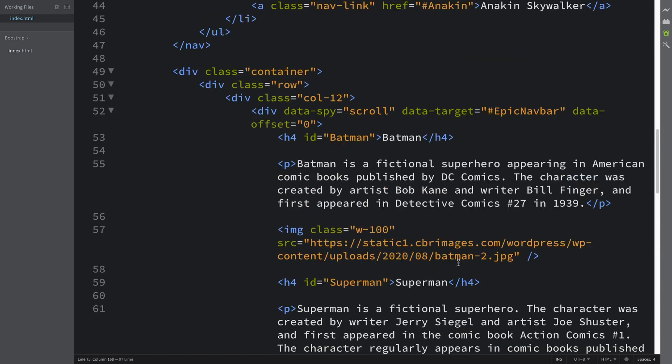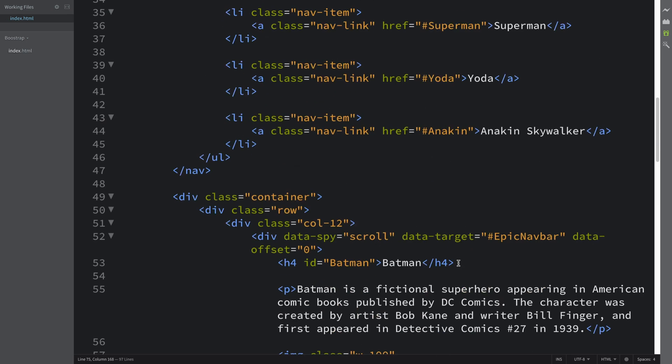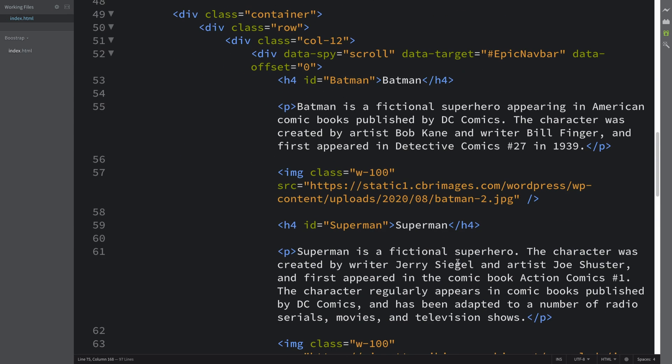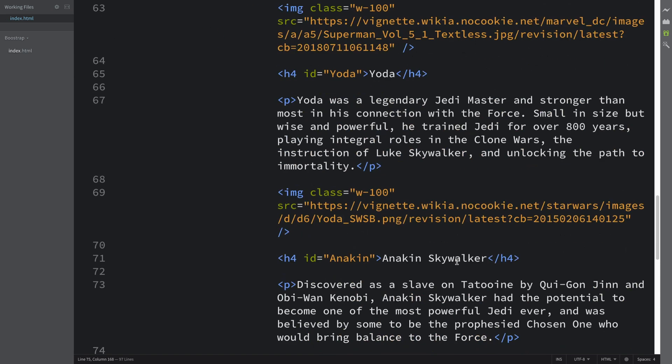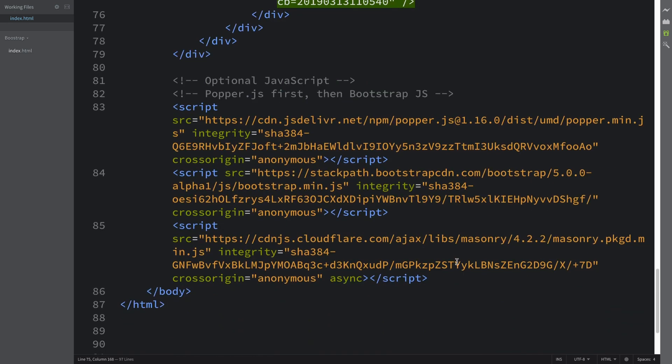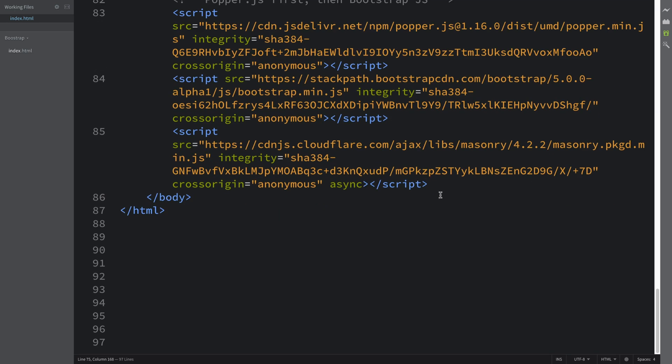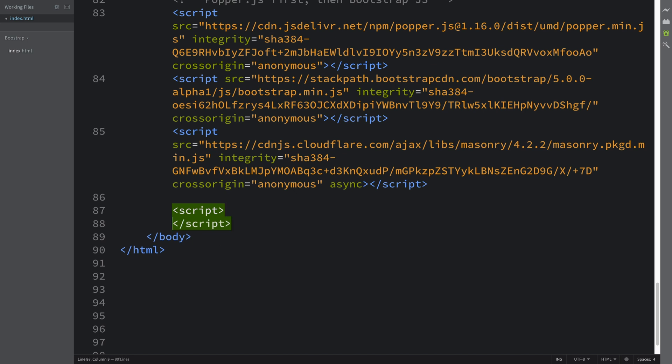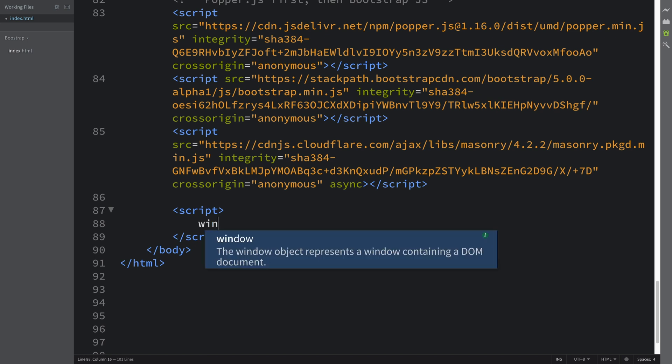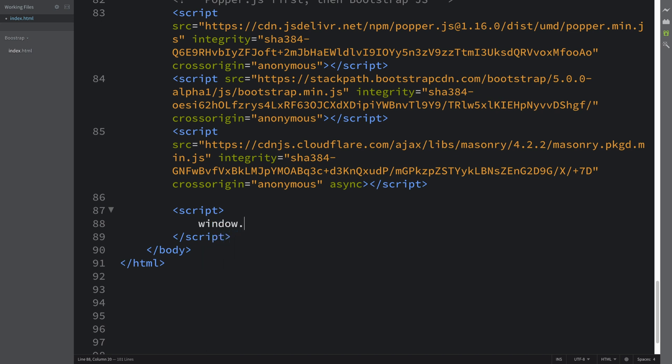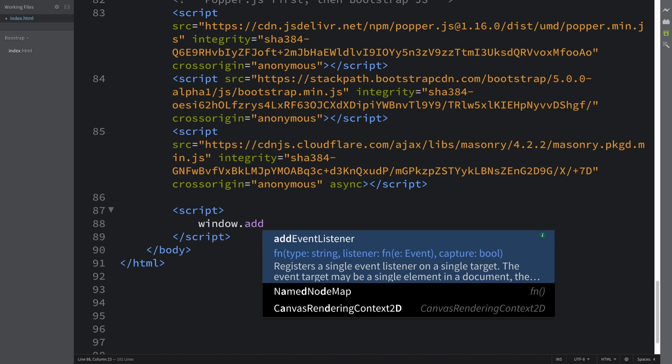Okay, so almost there. You just want to add a bit of JavaScript now. If we go down, open up some script tags. Again, if you have a separate designated JavaScript file for this particular page, feel free to use that one. I do not, and this is a simple example, so I will just be putting it here.